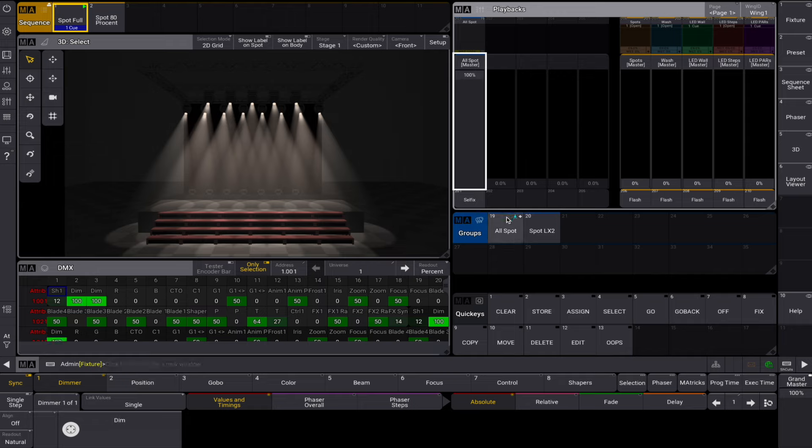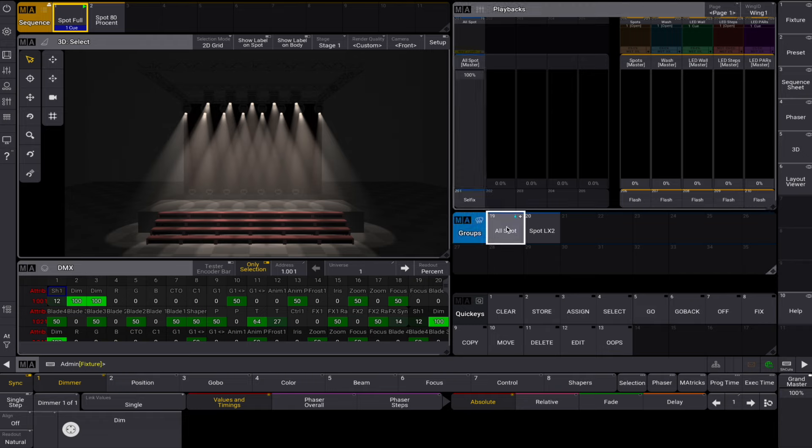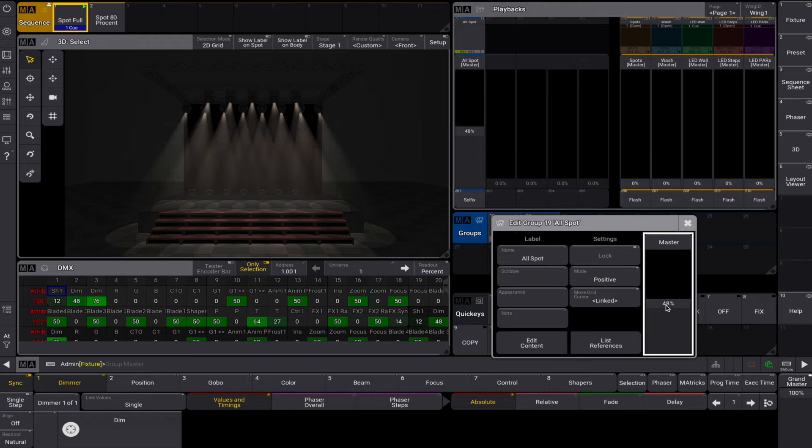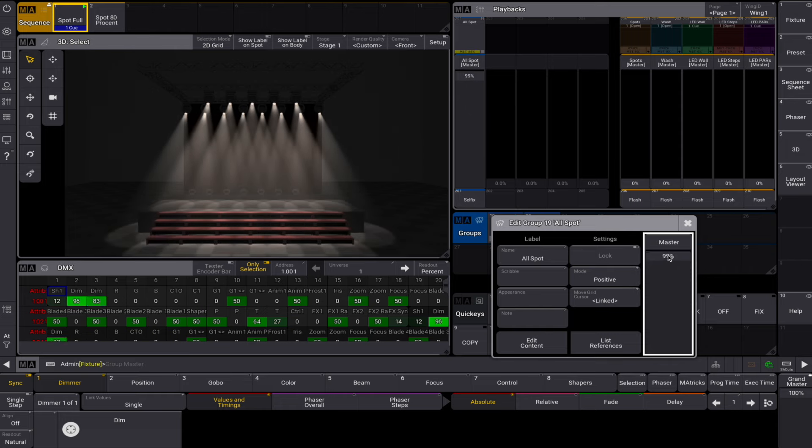We can also control any groupmaster by selecting the group object and using the swipey to edit the setting of the object. On the right hand we can see the master level and to the left the currently used mode.